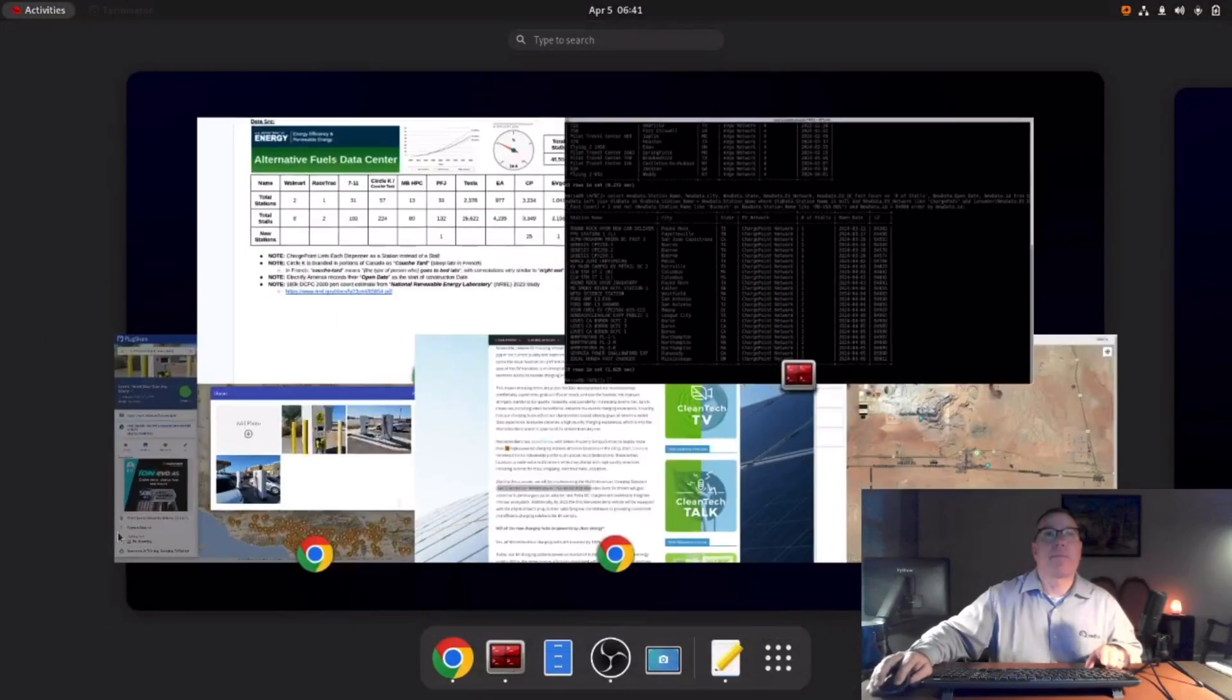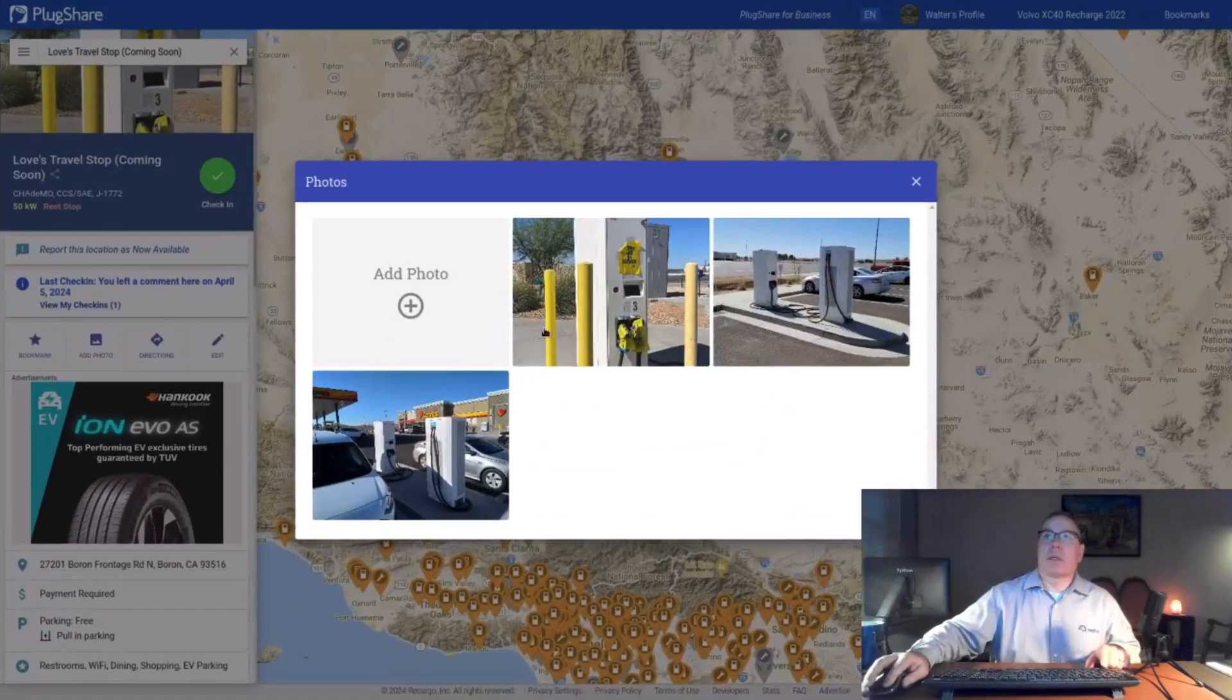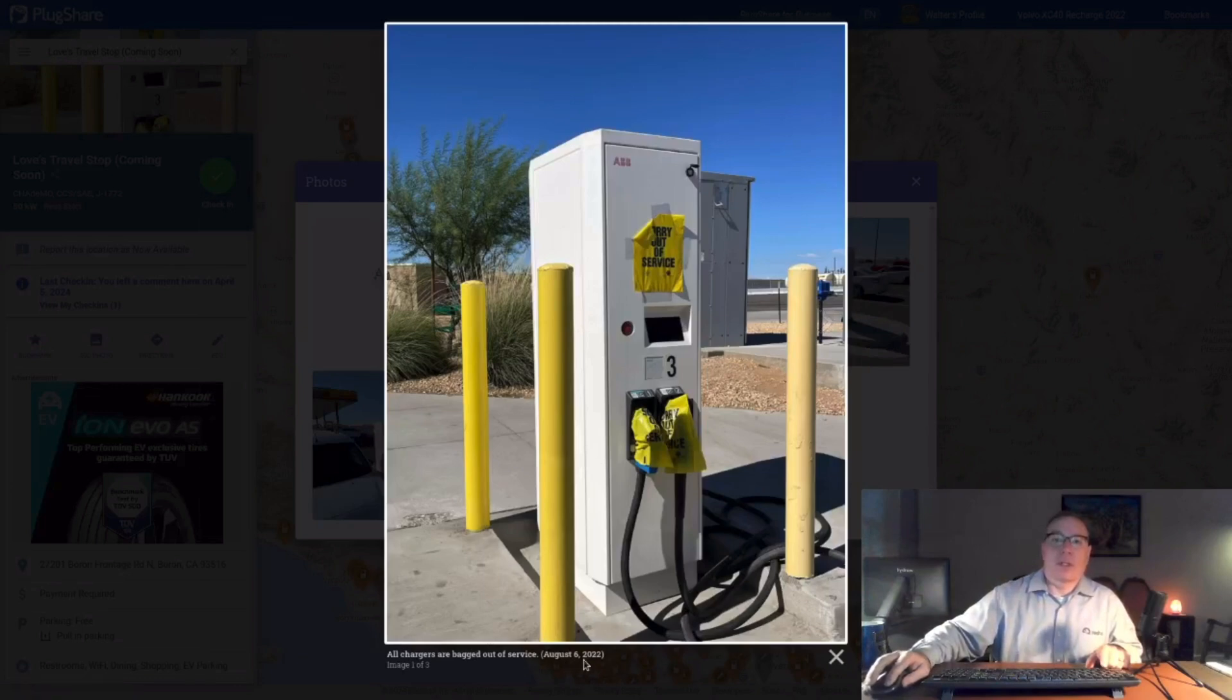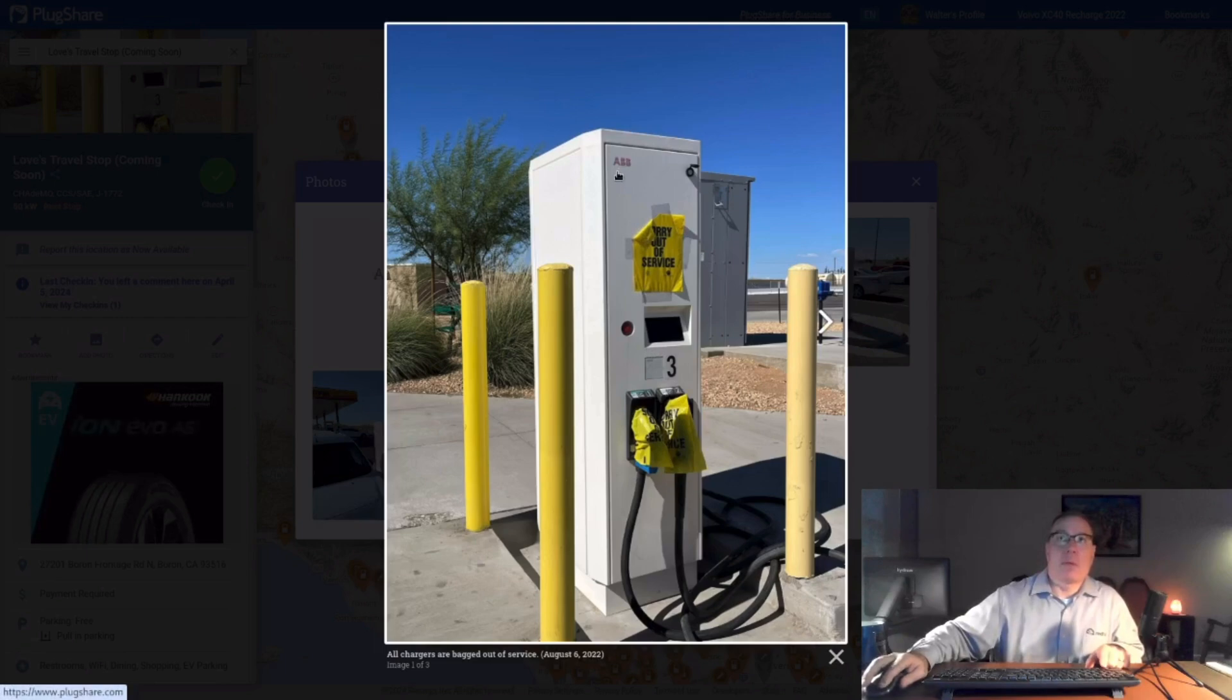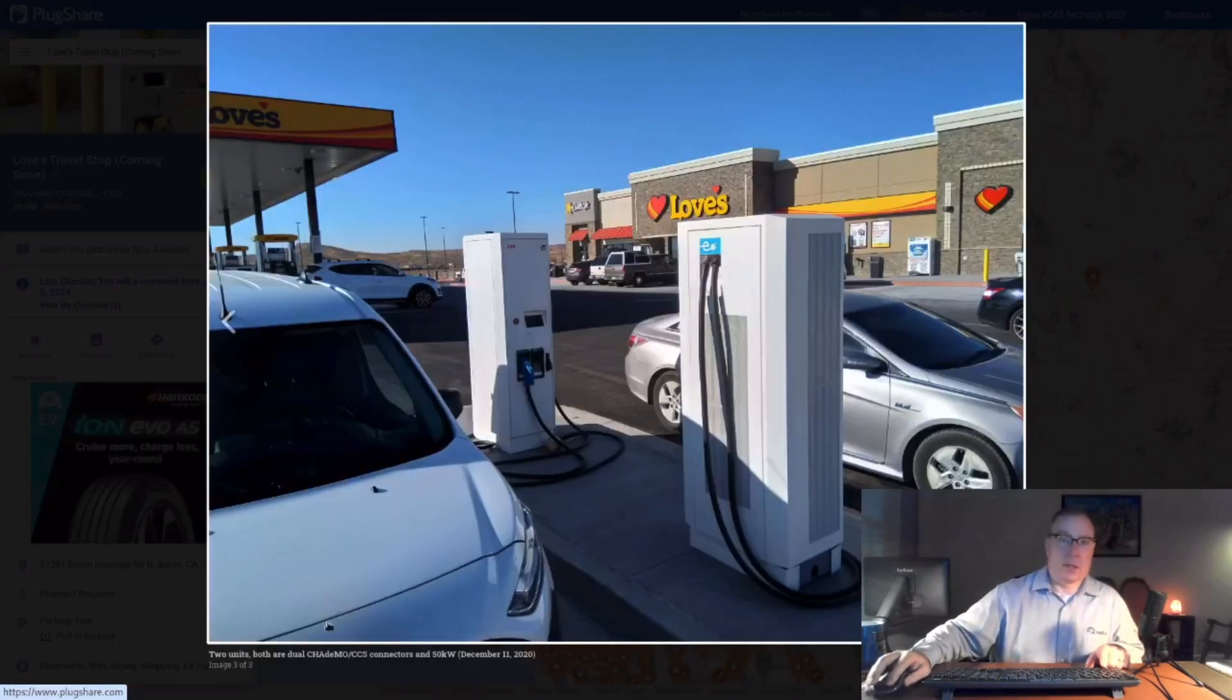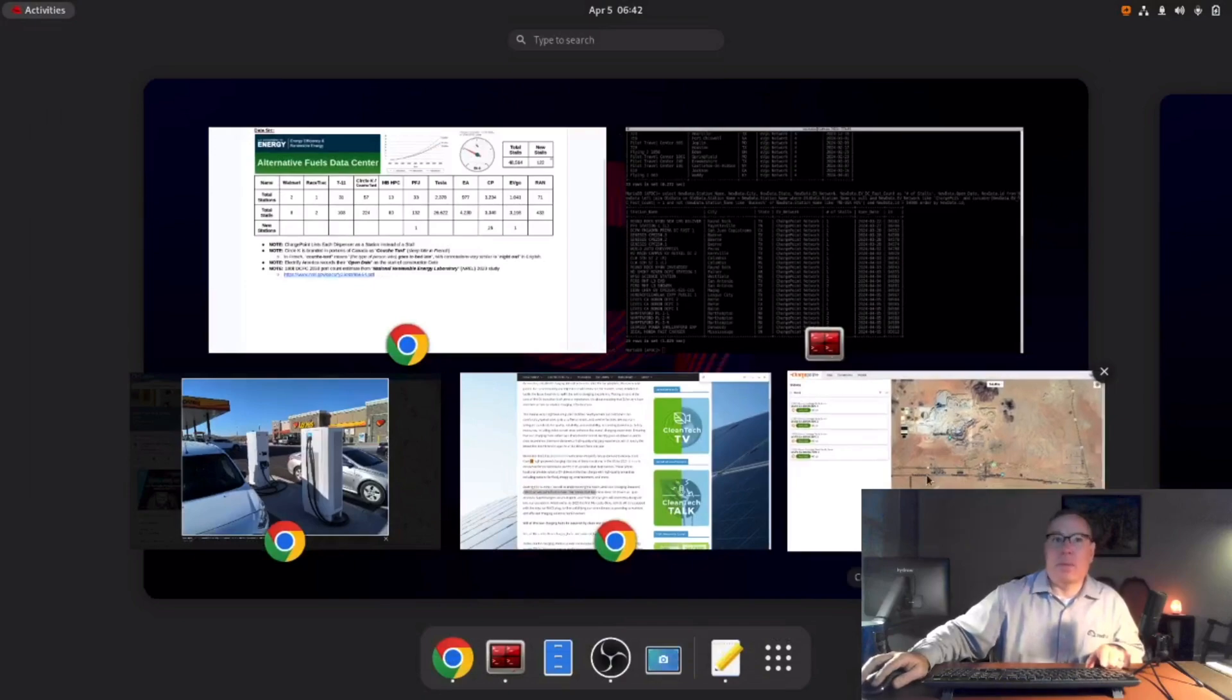All right, now let's talk about Loves. This location, if you look at these pictures, here's August 6, 2022. The thing is dead. And this is an ABB unit. This is not a ChargePoint unit. Looks like they were initially put in in 2020, four years ago, or three and a half years ago.